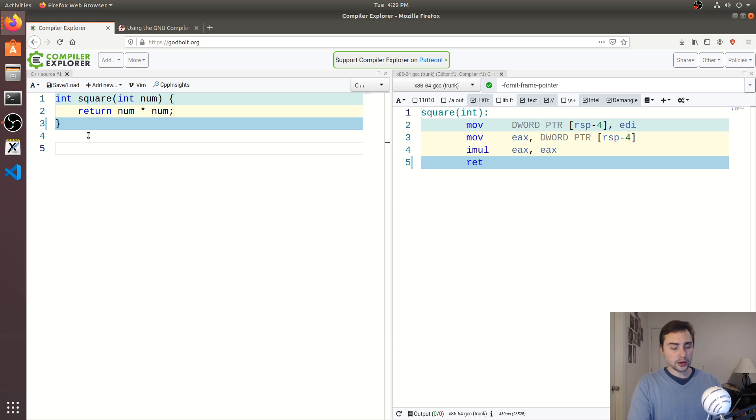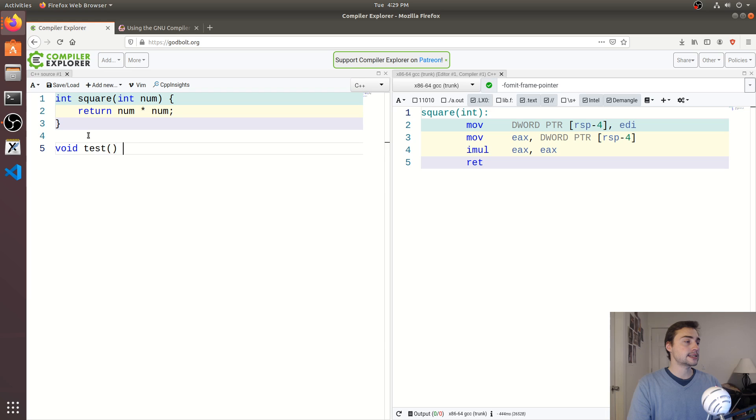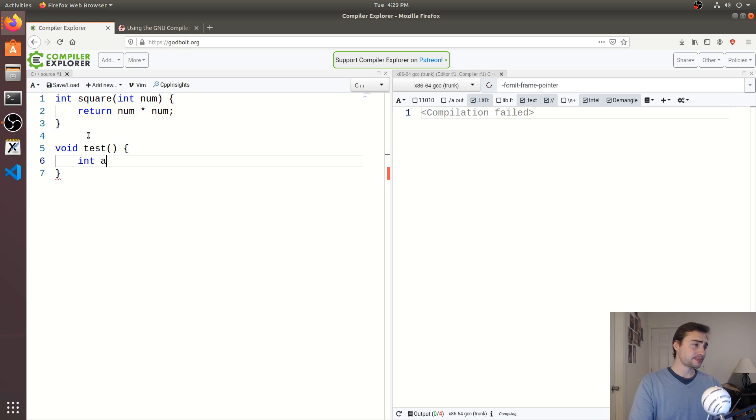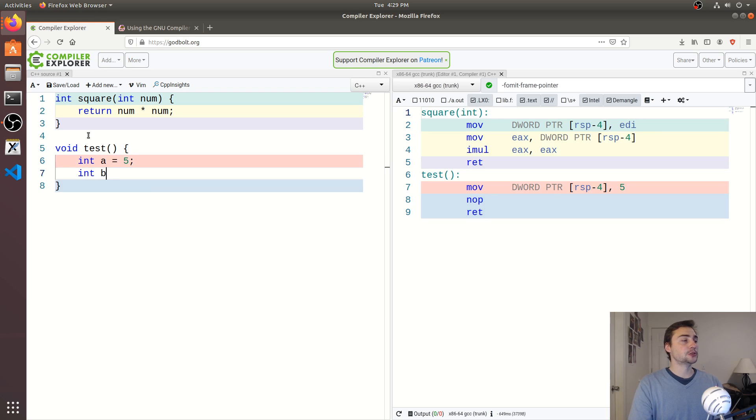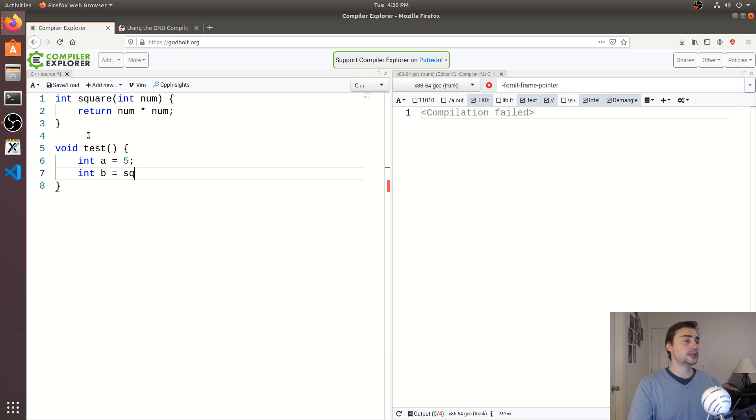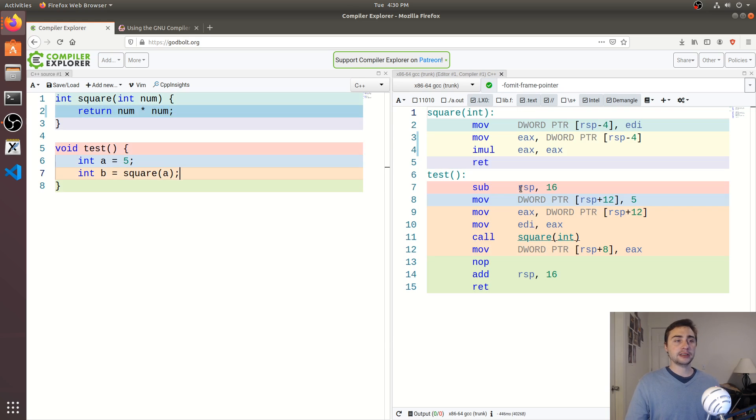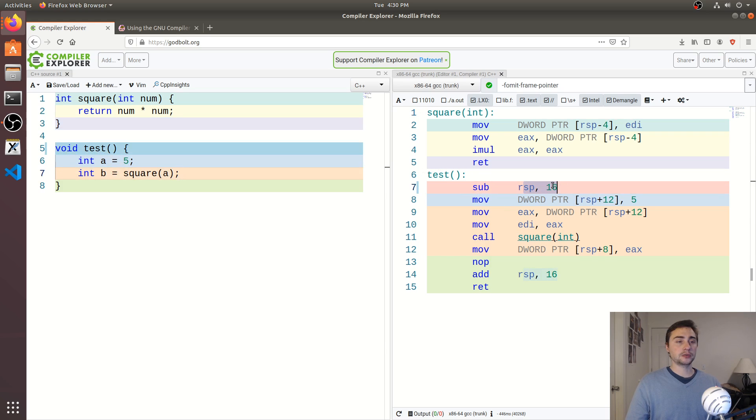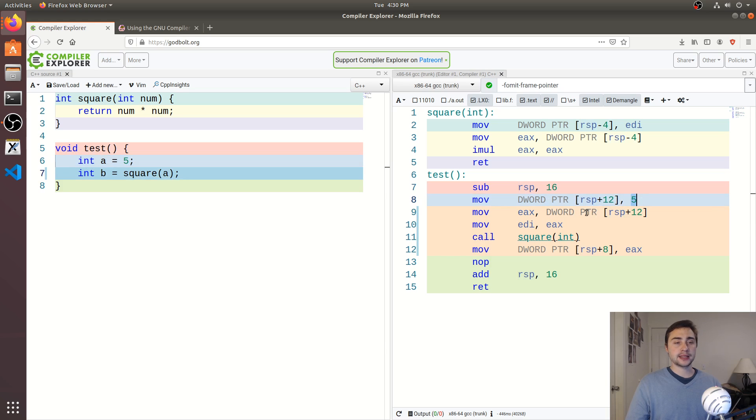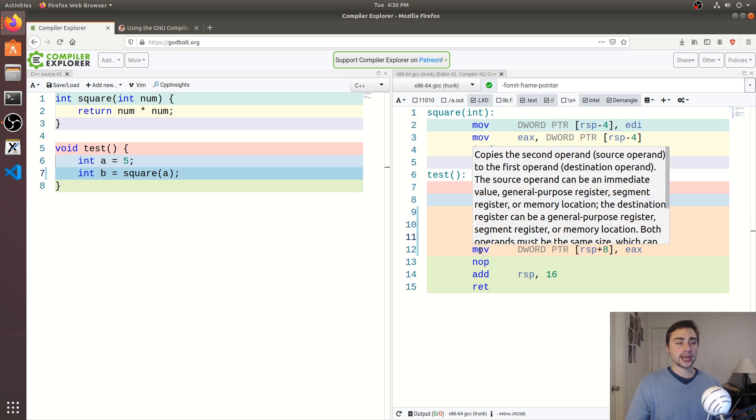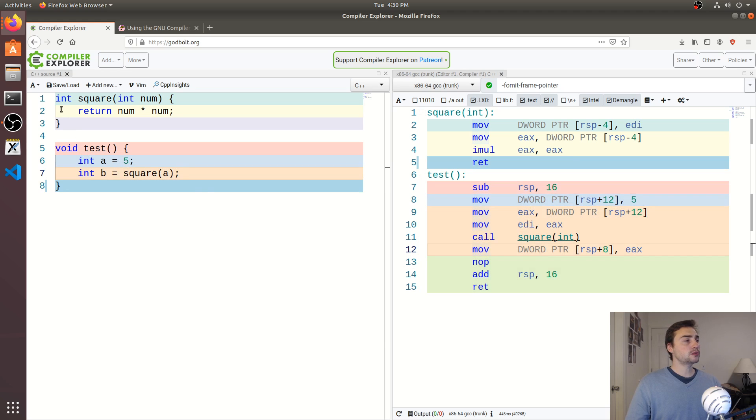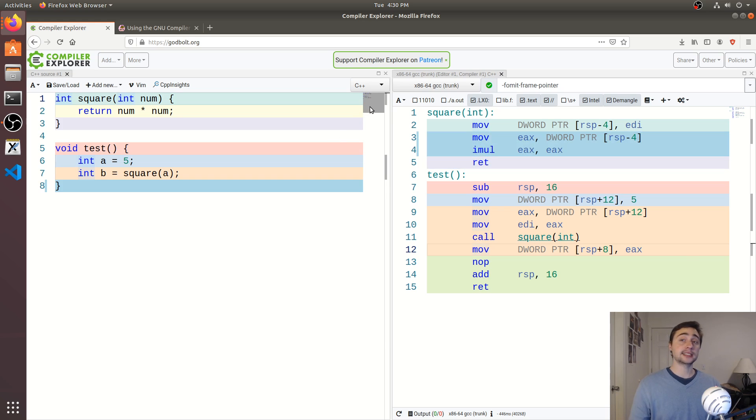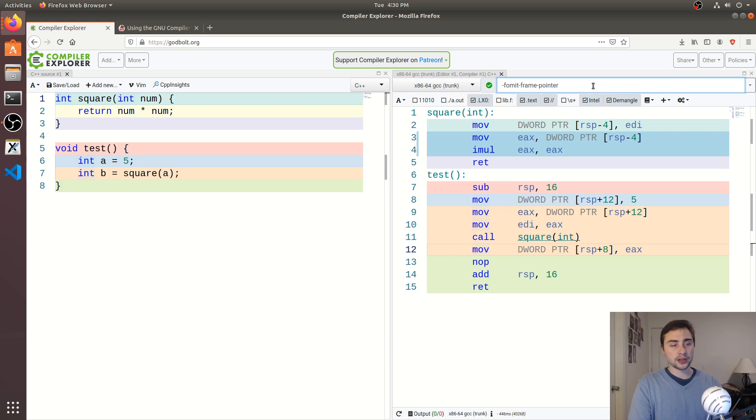Then we can go ahead and write another function so we can say maybe a void function called test, where we say create an integer a, we set it equal to maybe five, and then we create an integer b and make that equal to the square of a. So now you see, we go ahead and subtract 16 from our stack pointer, we store five, and then we go ahead and set up our function call, we call square, and then we go ahead and get the result back. Okay, so how do we inline this function or make sure that this function gets inlined?